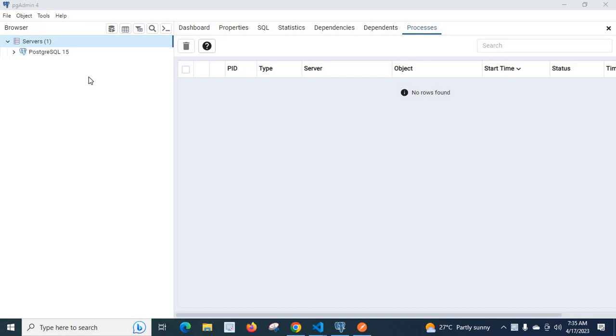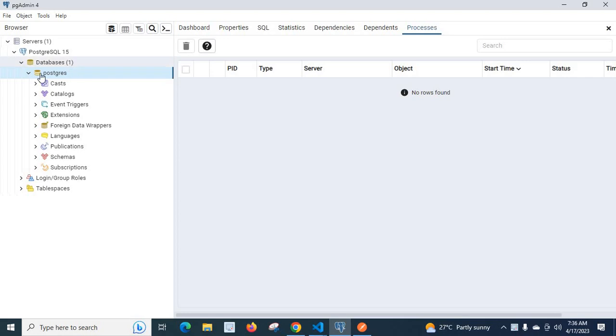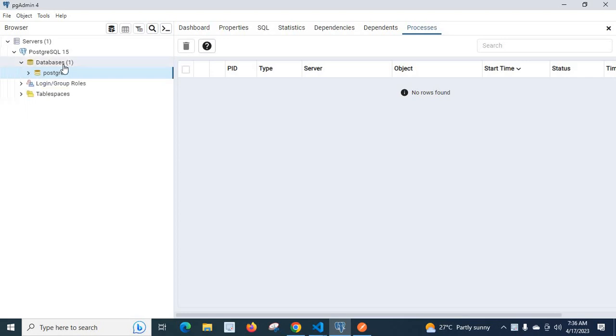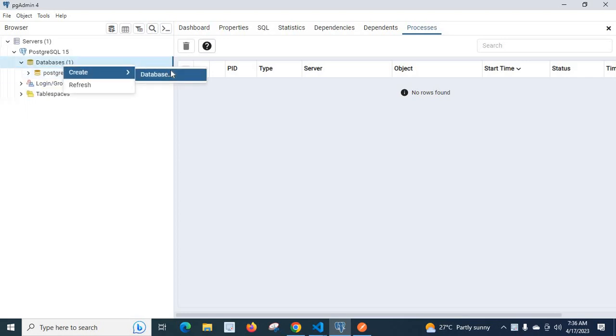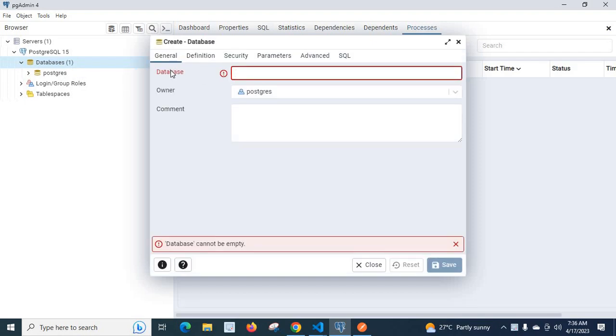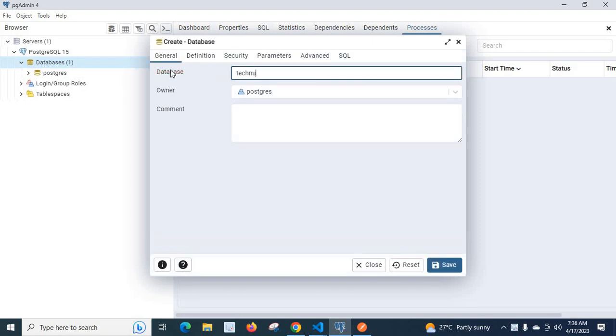Hi friends, first let us create a database. Right-click, create database tech nursery. Save.